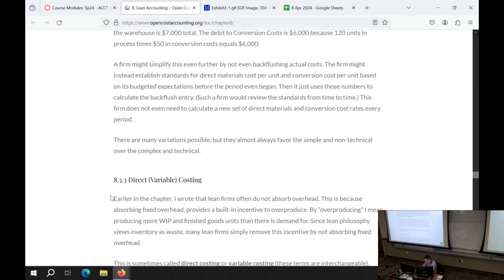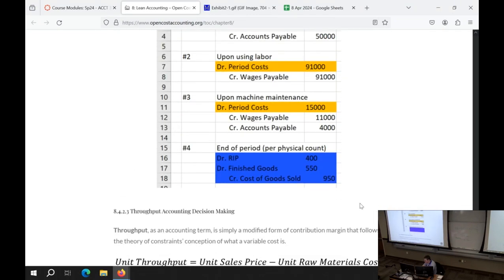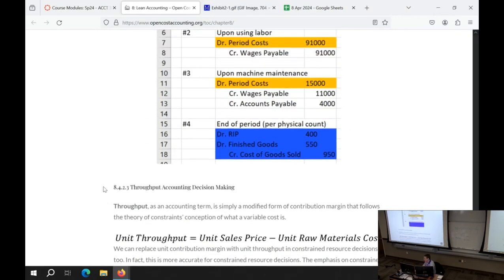Under throughput accounting, the backflush entry for number four looks different because we only consider raw materials as inventoriable cost. There's only RIP (raw and in-process materials) and finished goods, both valued only at the direct materials amount. So almost always when comparing side by side, throughput accounting will be backflushing lower amounts than direct costing. If you've narrowed a question down to two numbers and want a rule of thumb: the higher number is direct costing and the lower number is throughput accounting.